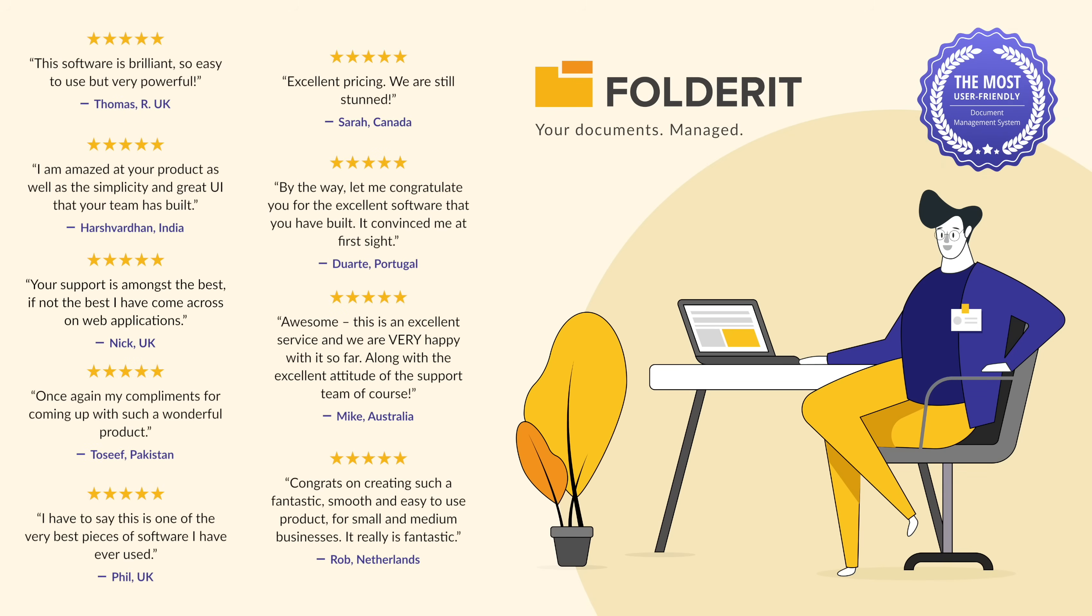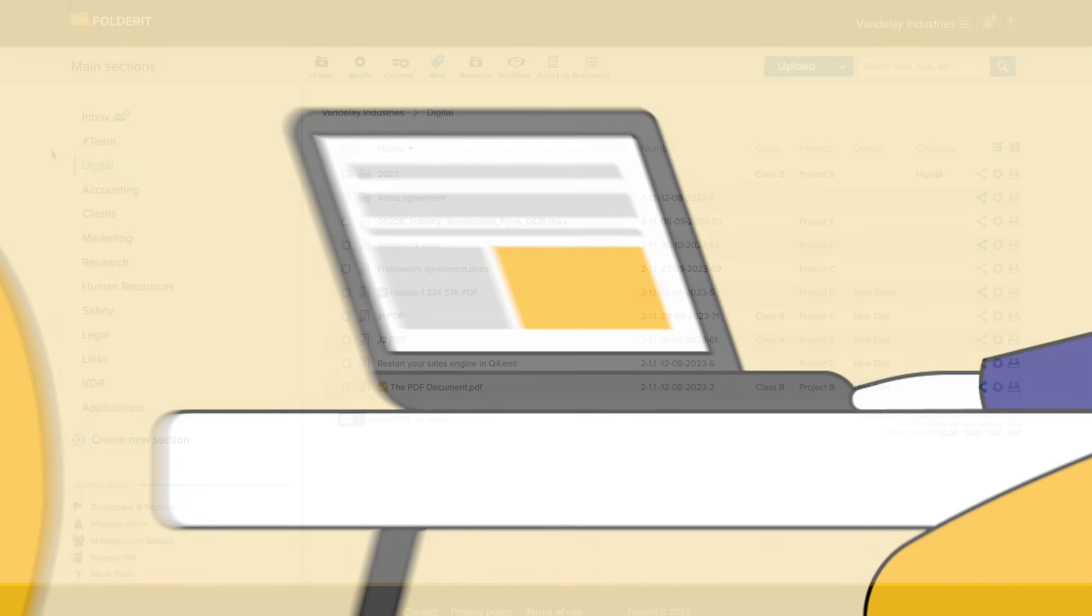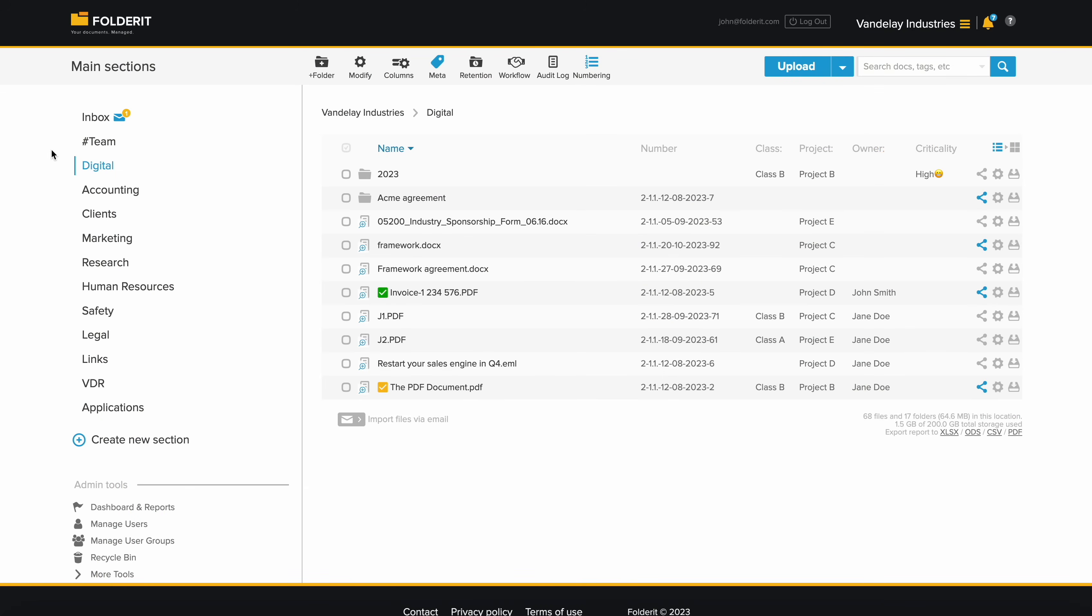FolderIt is the most user-friendly document management system in the world. While easy to use, it's incredibly powerful.